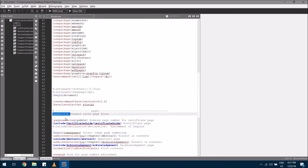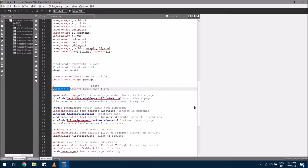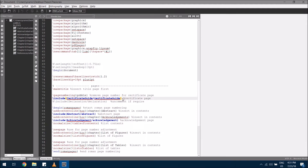This line inserts the first page, which is the title page. Then comes the next line to remove the page number for the certificate. Then comes the certificate line — this command line makes sure the certificate is inserted at this position. If you want to see it, you need to compile this LaTeX file.